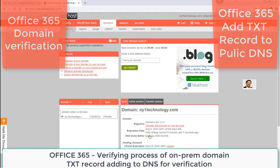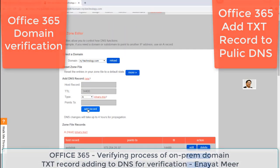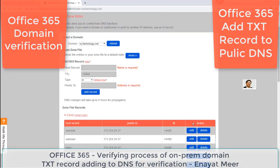Click on Manage — it's a very simple process which you rarely see people show online. You have to click on Add Record. Here you need to add the record that is given to you in your Office 365 portal.